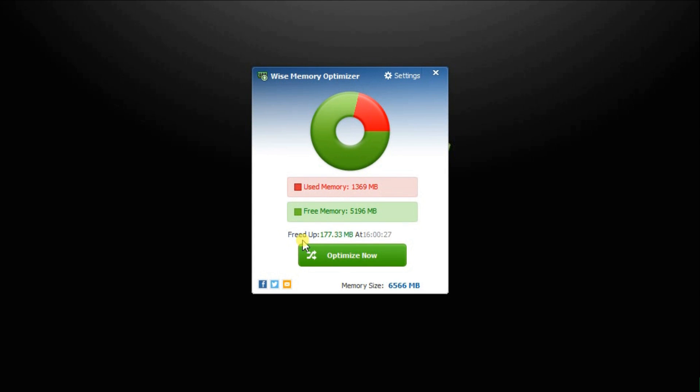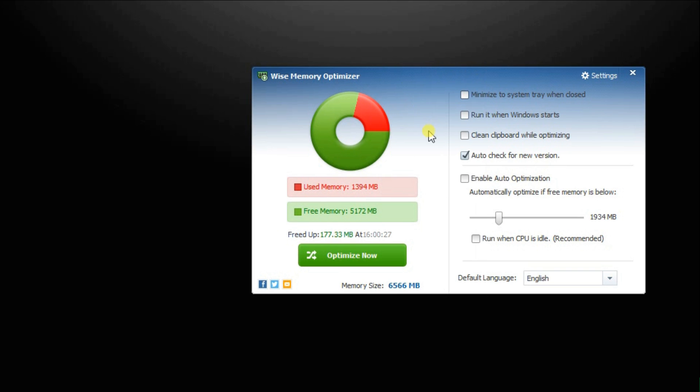Besides freeing up memory manually, you can also configure it to optimize memory automatically. Click Settings and check the box before Enable Auto Optimization. Then set a free memory limit for automatic optimization. It will free up memory automatically in the background when the free memory goes below the limit.